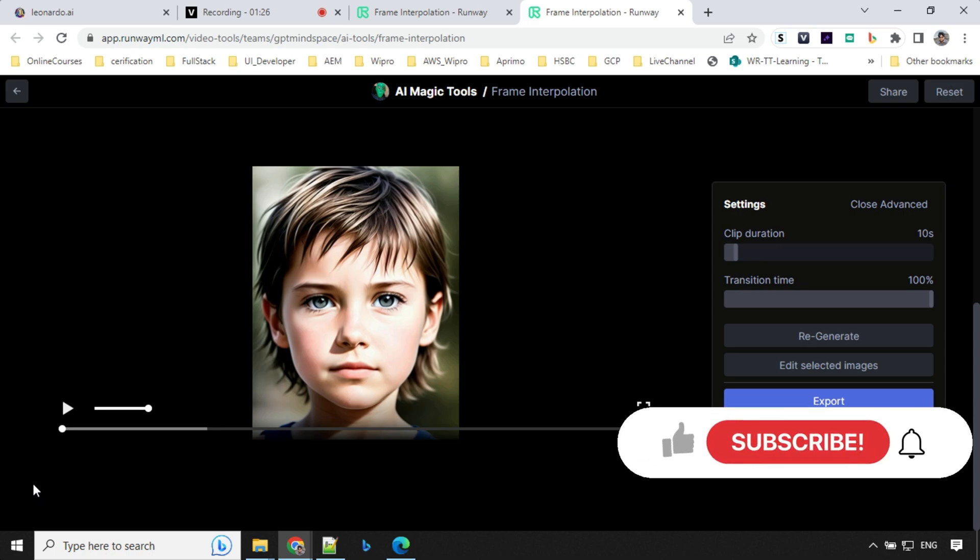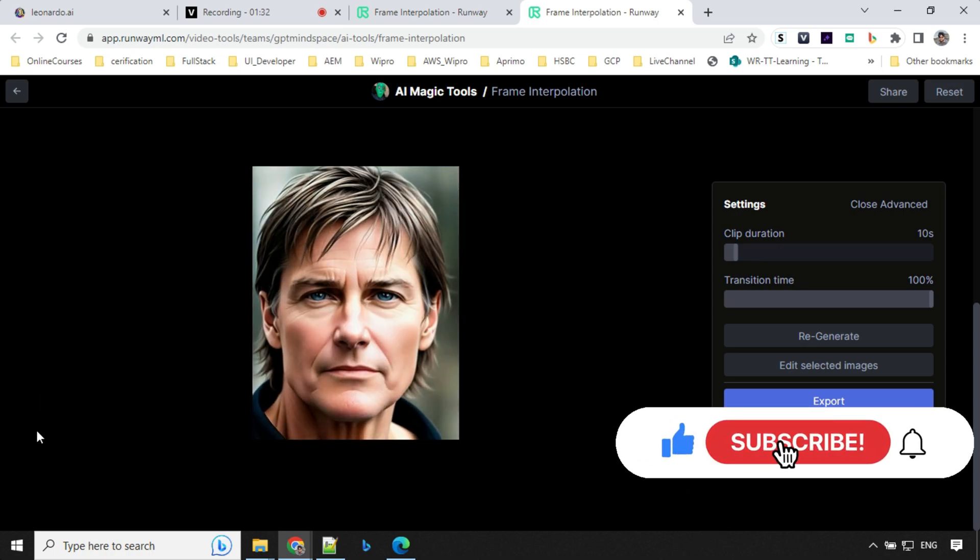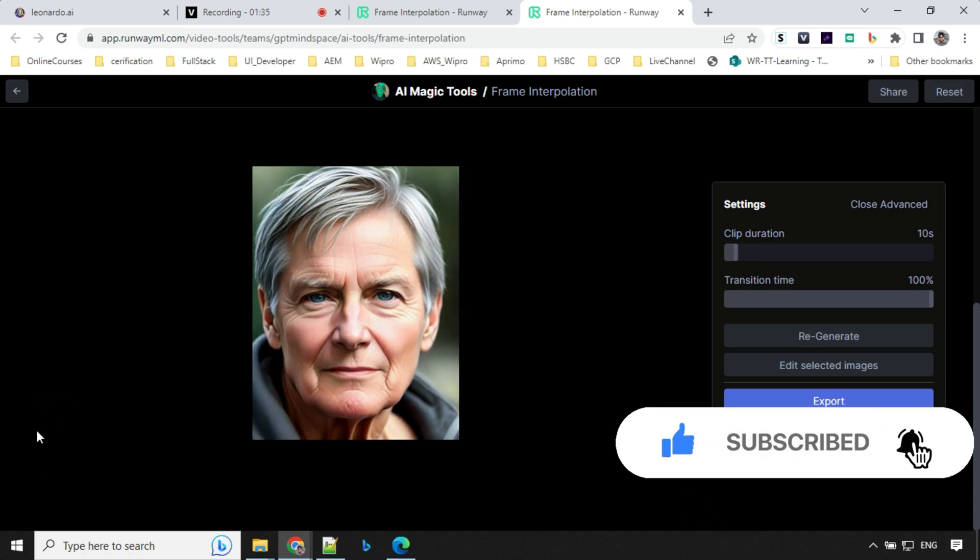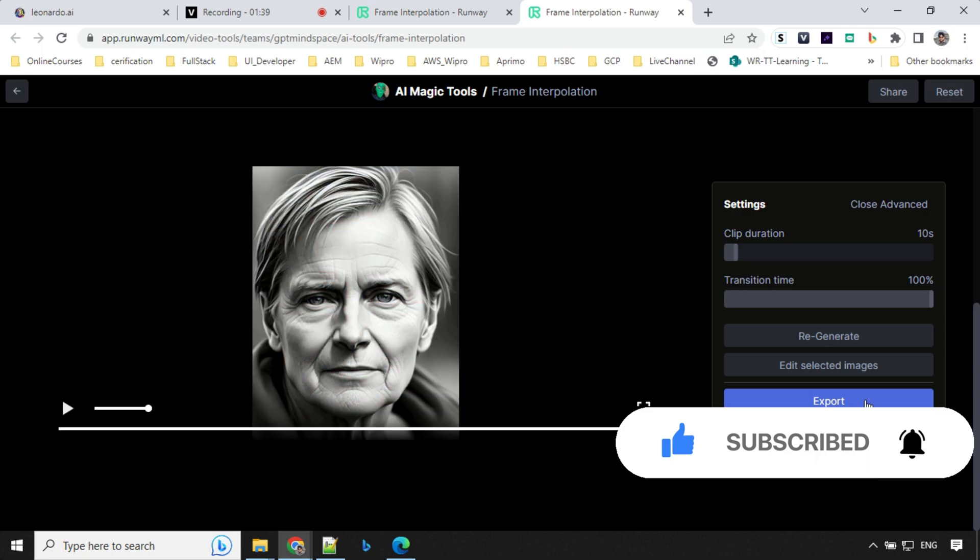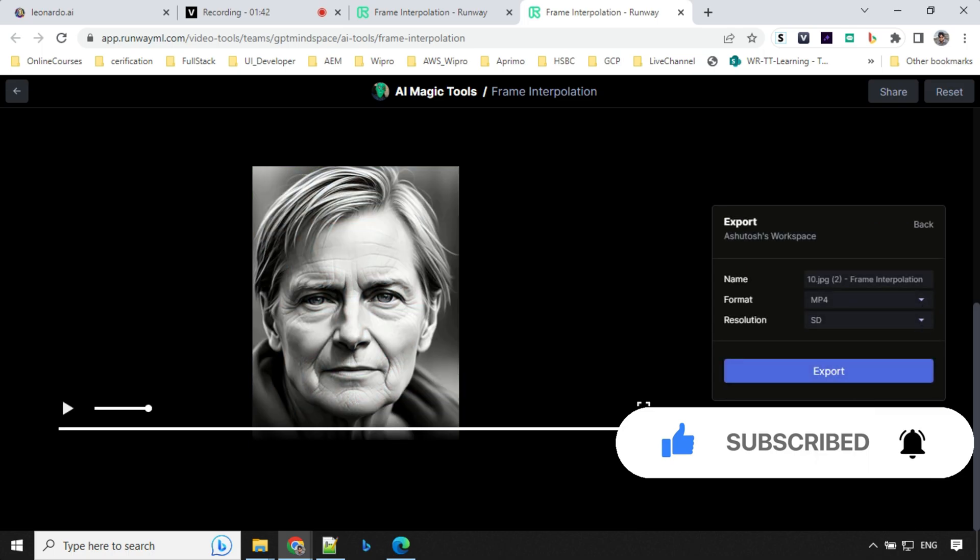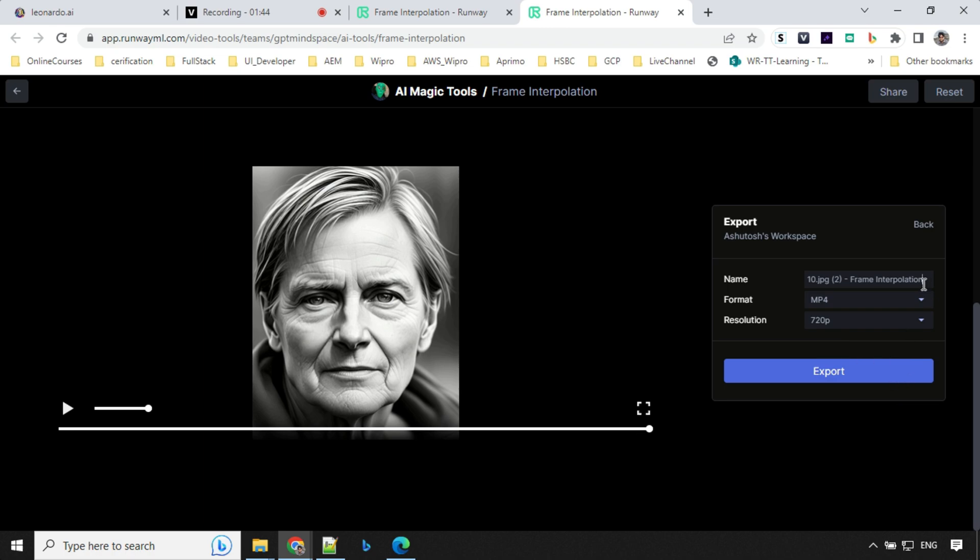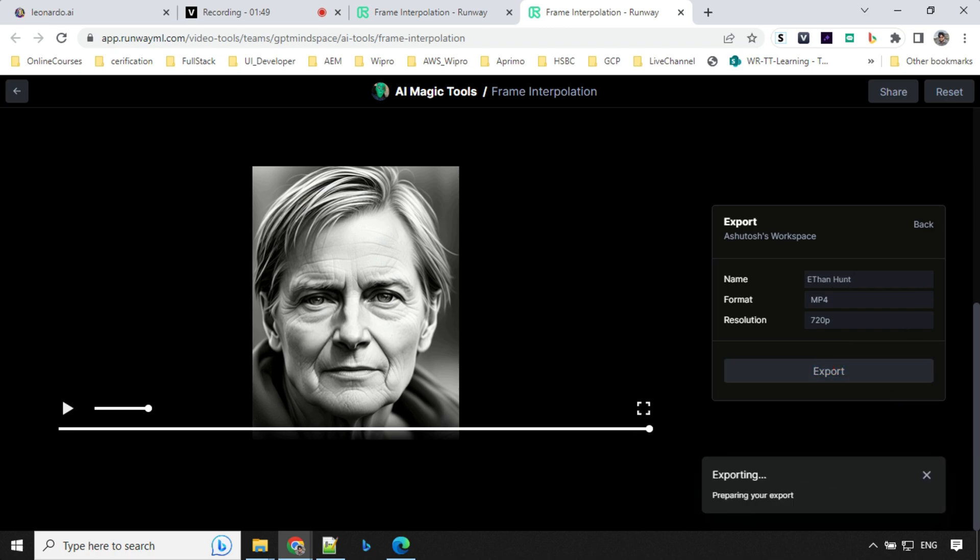So our video is ready. Let's have a look here. So you can see the transition here and the aging effect over the time. And you can export this video using MP4 and you can use 720p here. You can provide the name and export it. And this video will be saved in your asset folder.